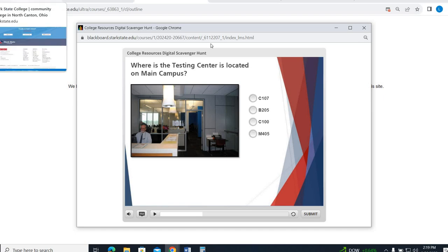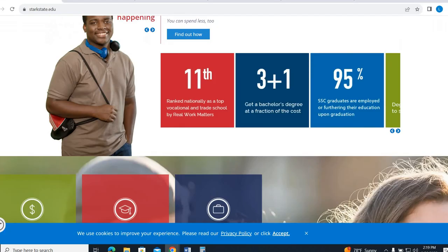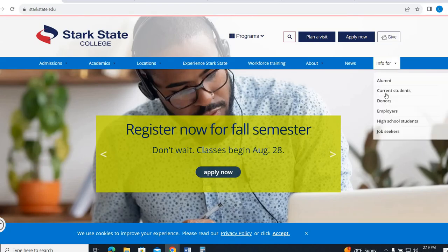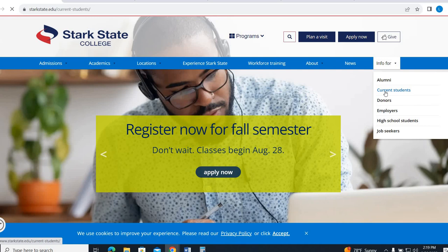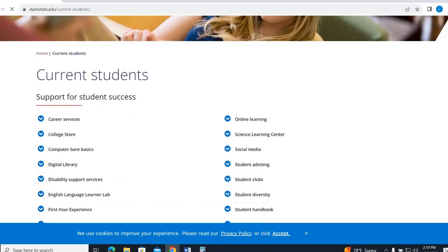If you want to do a quick reference, I showed you this page in class, under the Info for Current Students tab, you can look and find a lot of these resources right here. So that could be a nice reference for you as well.